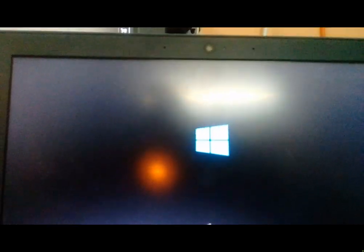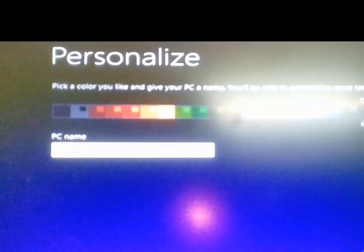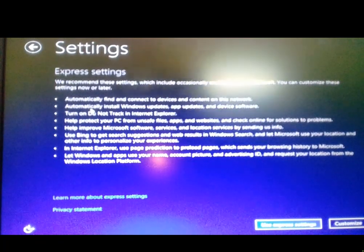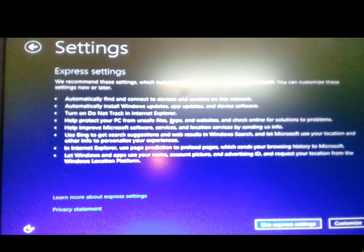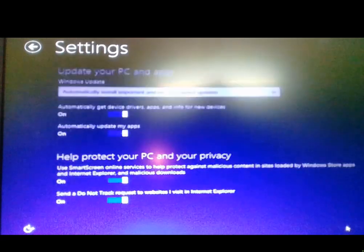If you see 'Press any key to boot from USB,' do not press any key — let it pass. Next, you can select a color for your Windows theme. Enter a PC name for your computer. Then click Next and proceed to customize settings or use express settings. Simply select Customize.